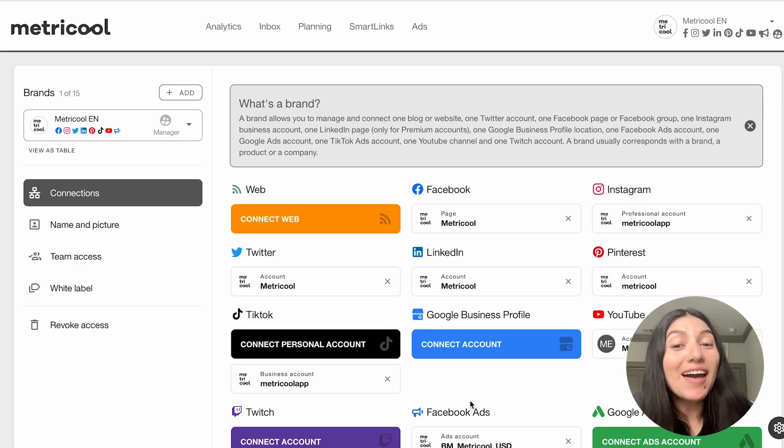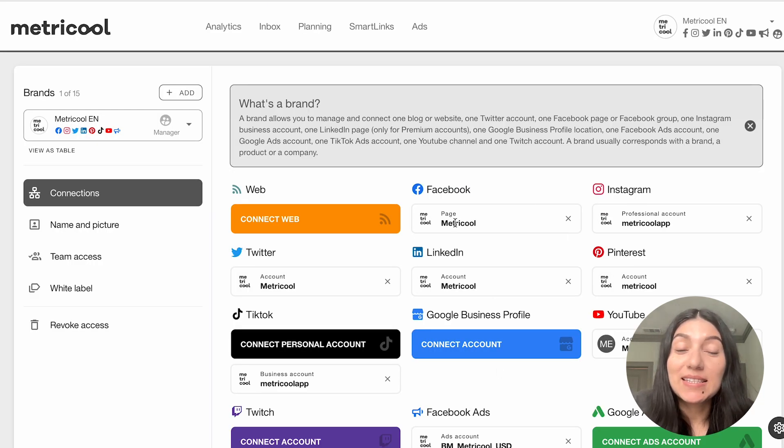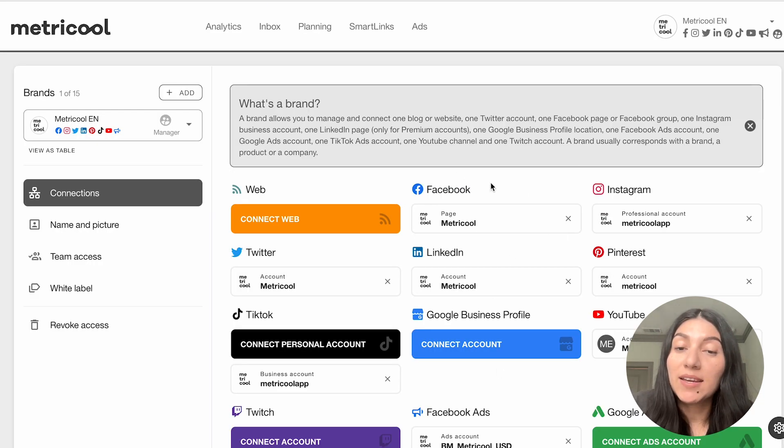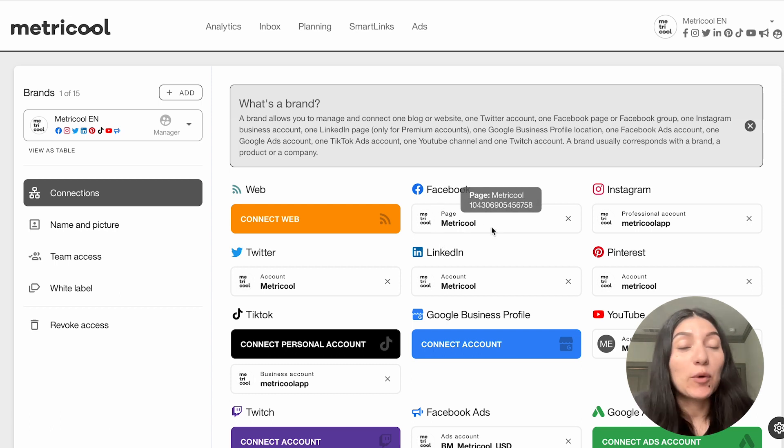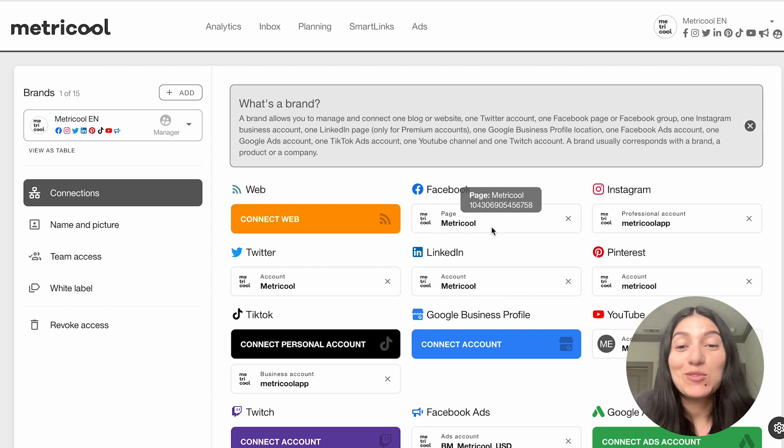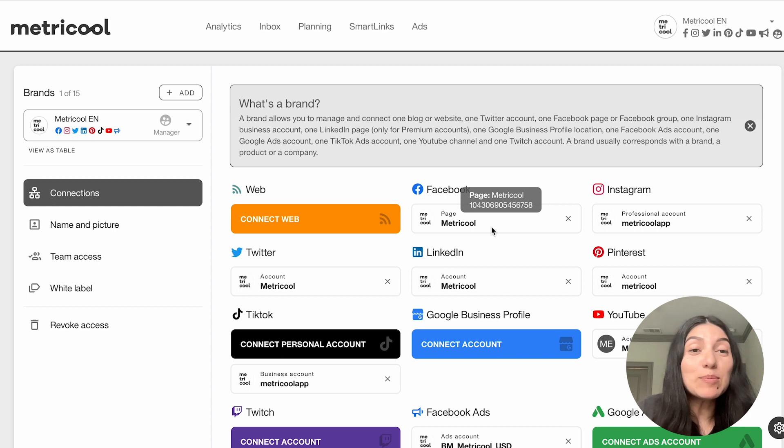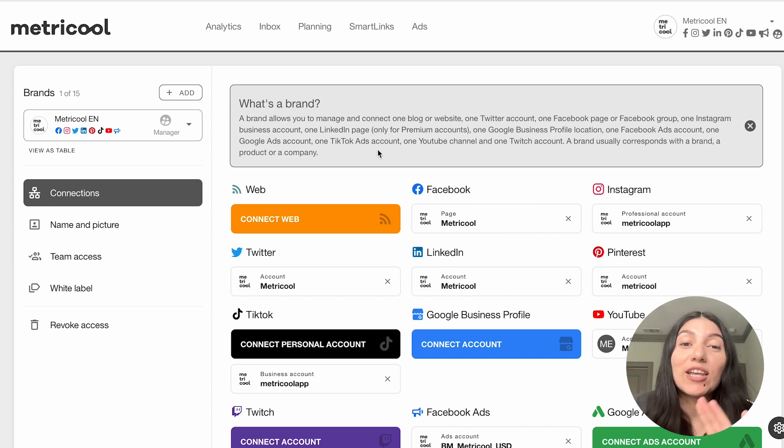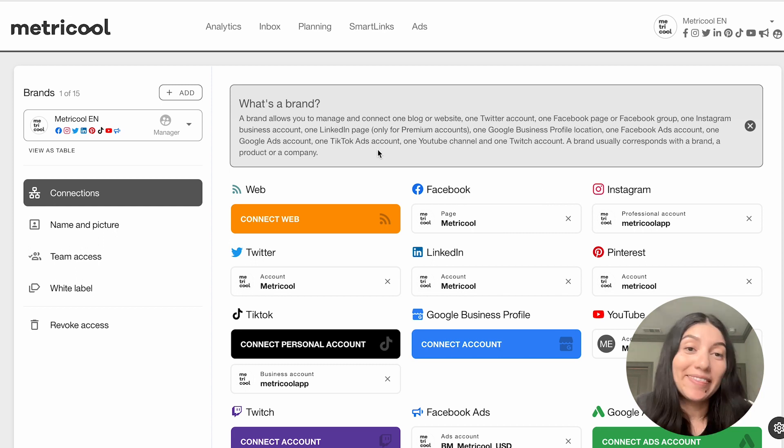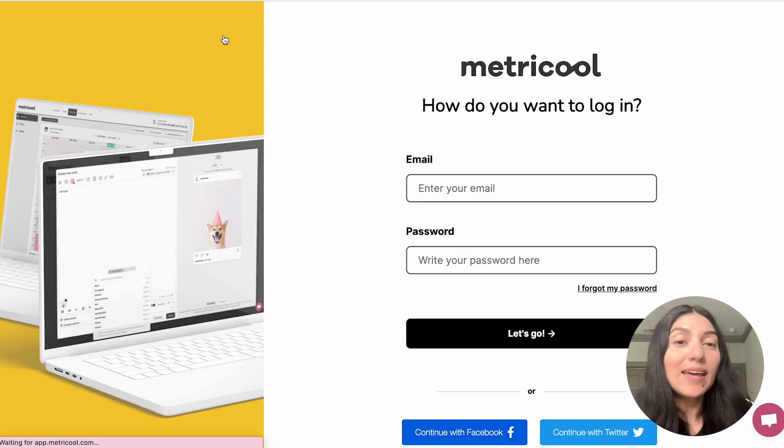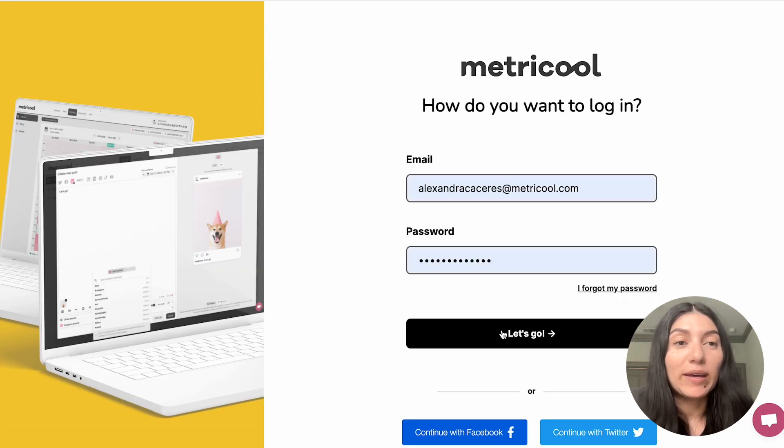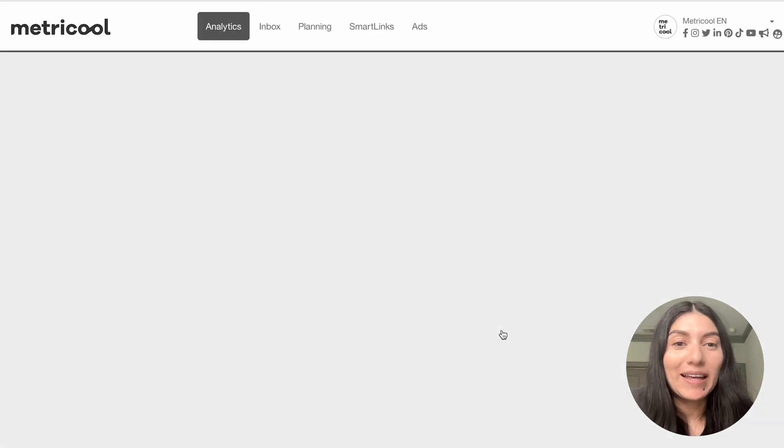So now that I have my page connected, you'll see that this is what it will look like when you have a connection under Facebook. So mine says Metricool the page and you are good to go to start looking at your Facebook analytics as well as looking at the planner and scheduling things out. So let's begin with analytics on Facebook.